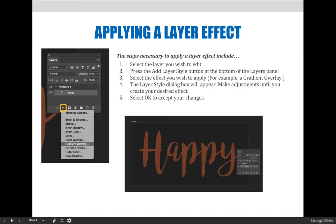The layer style dialog box will appear. Make adjustments until you create your desired effect, then select OK to accept your changes.